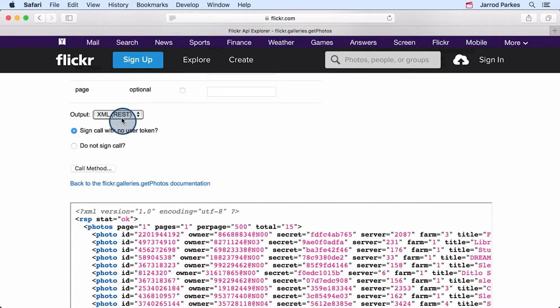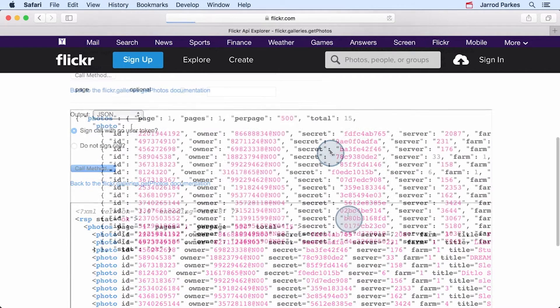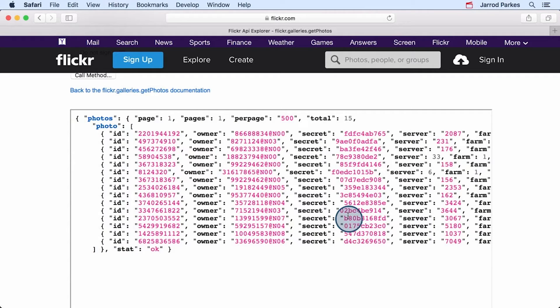Let's switch this back to JSON and then call the method again. Now, this is what we expected. These results are almost identical to what we saw with my public photo stream.